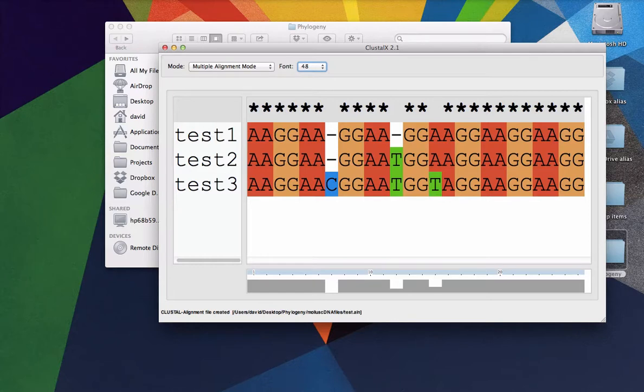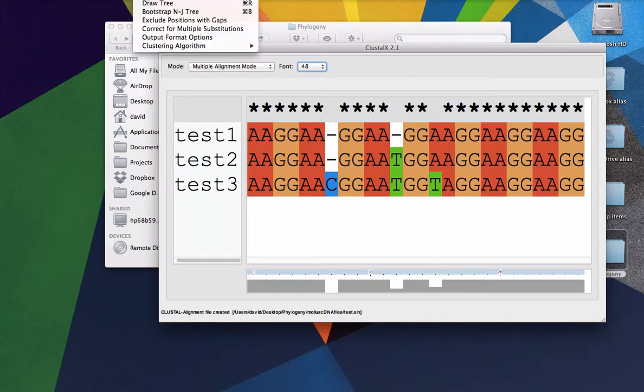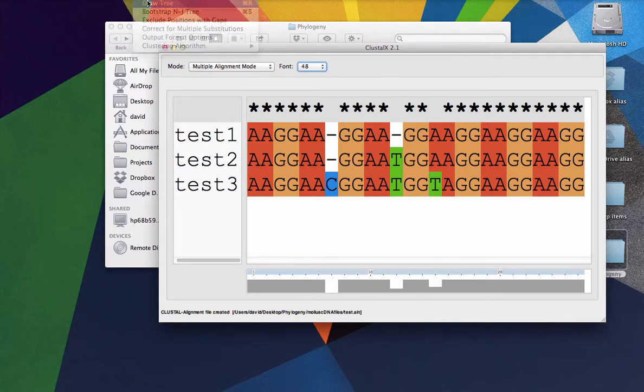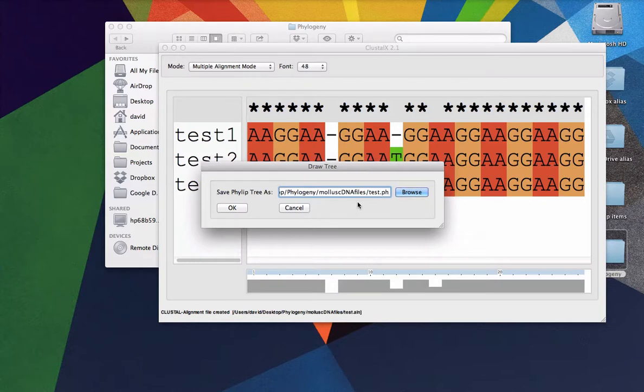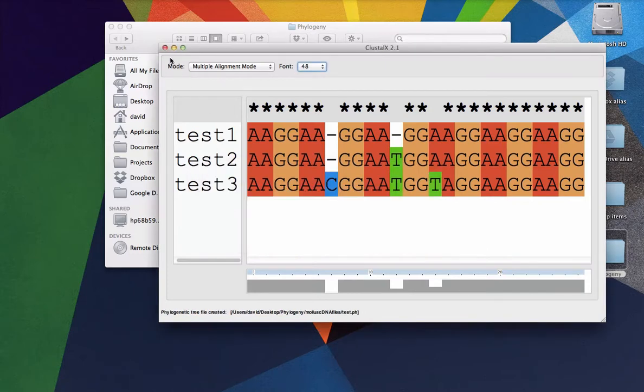All right. The last thing that we want to do while we're in Clustal is just go to trees and just tell it to draw the tree. And so it's going to create a tree file, which always ends in .ph for the kind of tree that we're using. There's a lot of different kinds of trees, but this is one that we'll be using for this activity. And so we're going to click OK. And we're going to save our tree file.